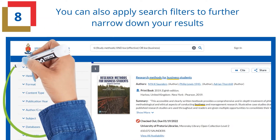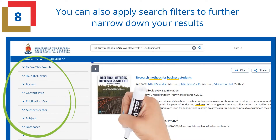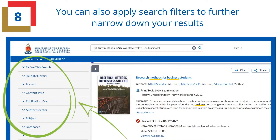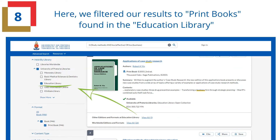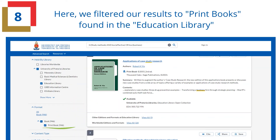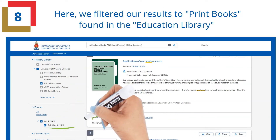You can also apply search filters to further narrow down your results. Here we filtered our results to print books found in the Education Library.